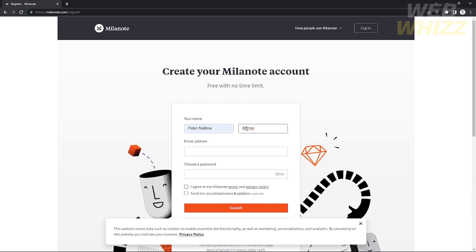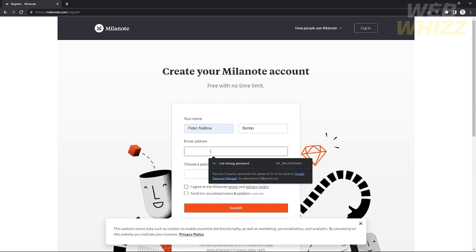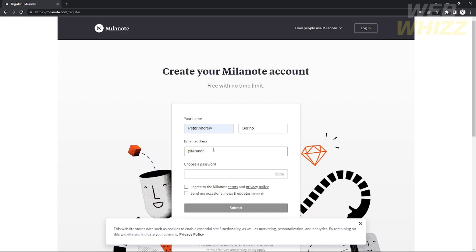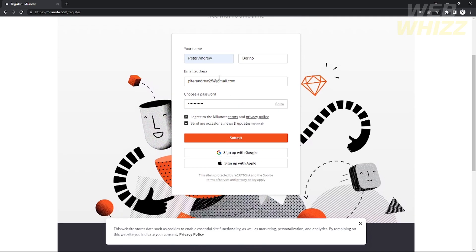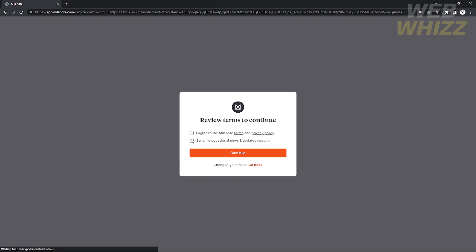You will also need to provide a password for your account. That's the first way to make a Mylanote account. The second way is by using your Google account or Apple ID. Just scroll down and you can see the options to sign up with Google or sign up with Apple ID.